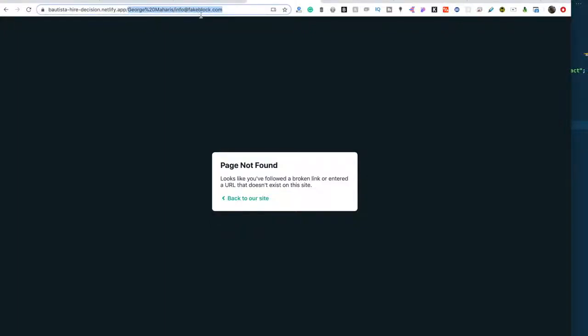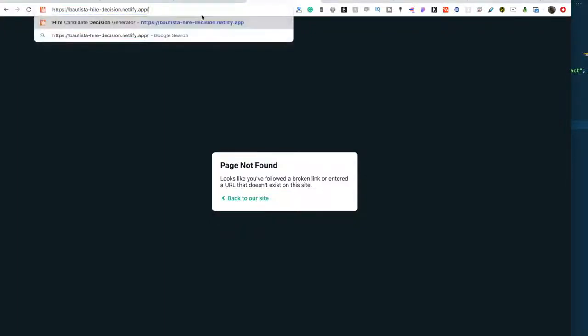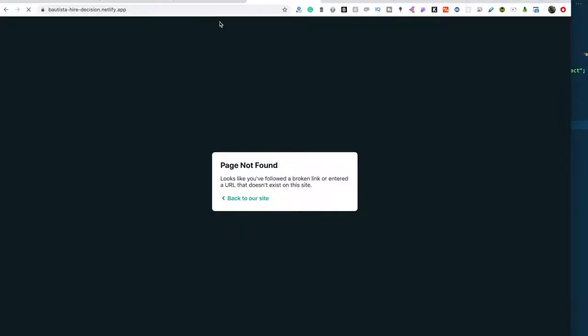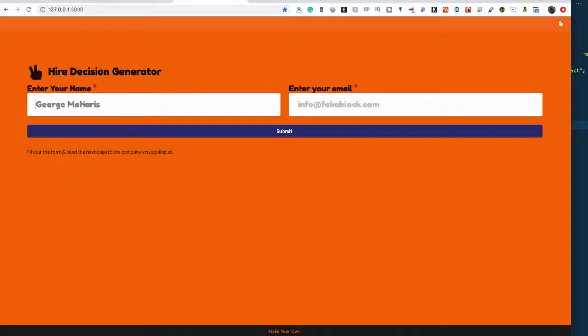This is never a fun page to be on after you deploy your React app on Netlify, so let's fix it.